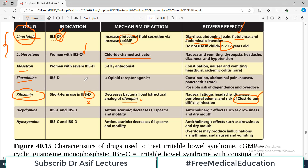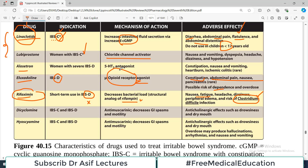Eluxadoline is an opioid receptor agonist, so it causes a constipation-like scenario — which is what we need since the disease is diarrhea predominant. Because it causes constipation, one of the side effects is constipation, and abdominal pain may also occur. Because it acts on opioid receptors, there is always a risk of dependence, and it decreases bowel movements, inducing a constipation-like scenario.